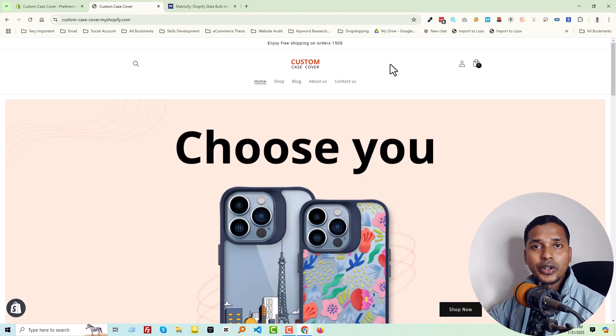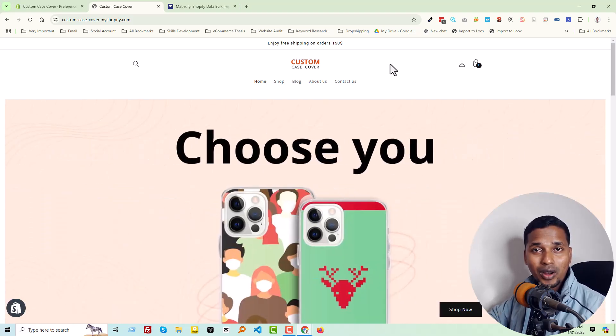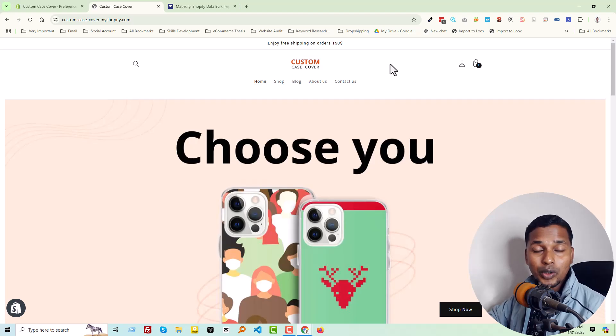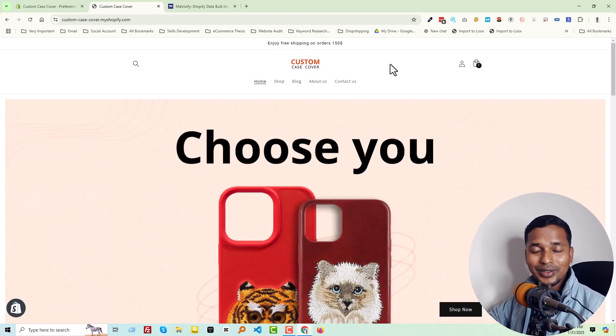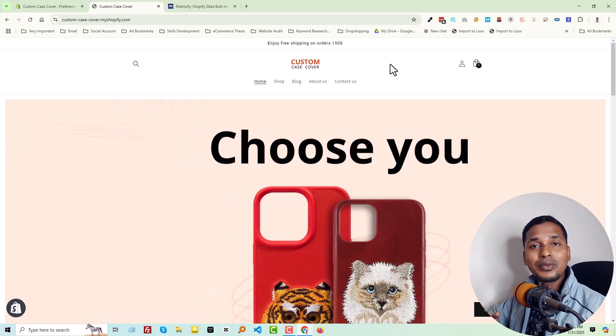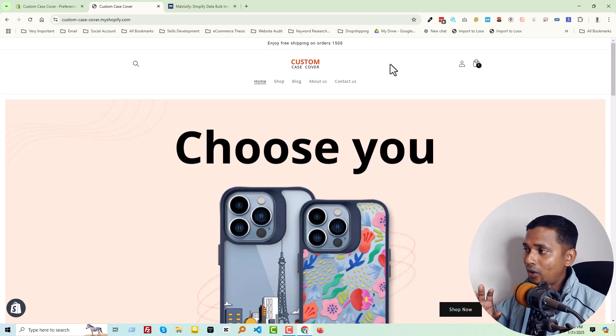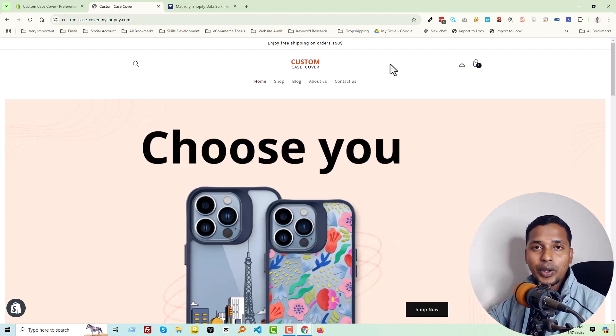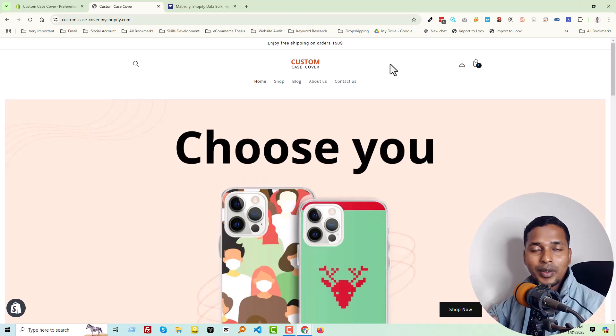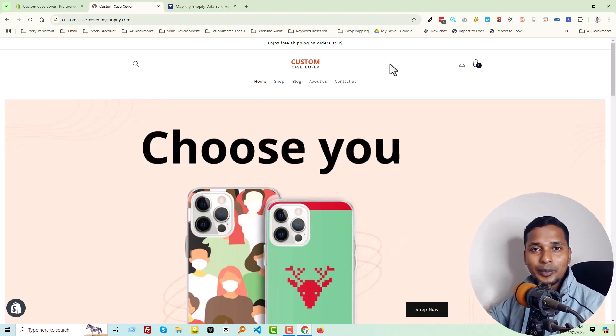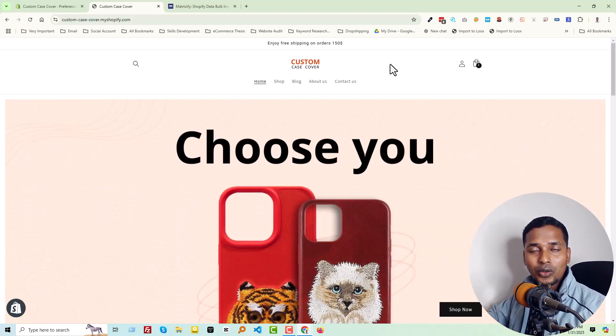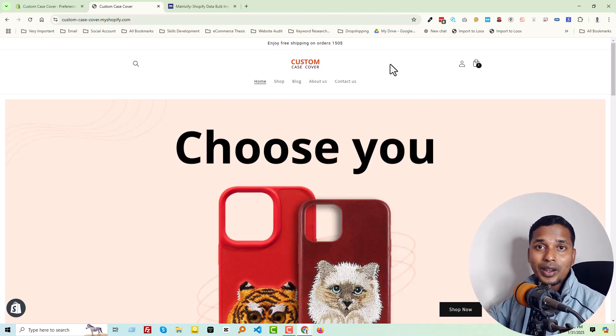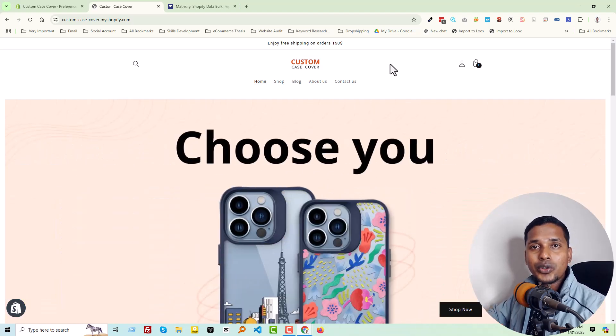This tutorial is basically for those who want to migrate their website from other platforms like WordPress, Wix, Squarespace, or Duda to Shopify. In this tutorial, we are going to specifically show how to import blog posts on your Shopify online store. So let's get started.